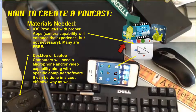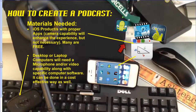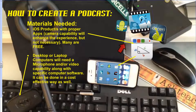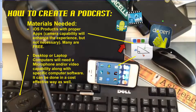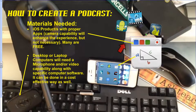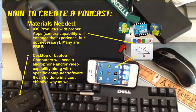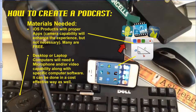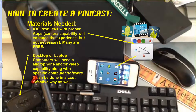The four iOS apps that I'm going to provide you with some depth on are ScreenChomp, Explain Everything, Doceri, and EduCreations. These are the four that I would recommend. You may also, as I'm doing here today, create screencasts using your desktop or a laptop. Computers need microphone and video capability, along with other specific computer software. It can be done in a very cost-effective way, just like the iOS apps can be.